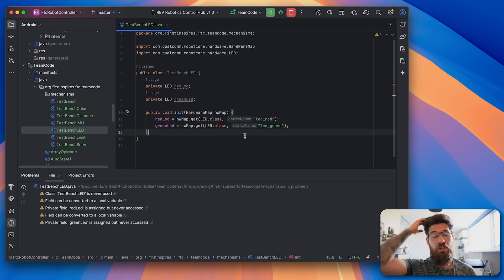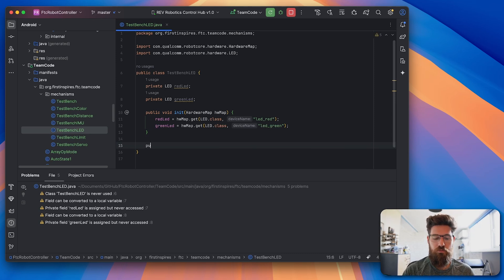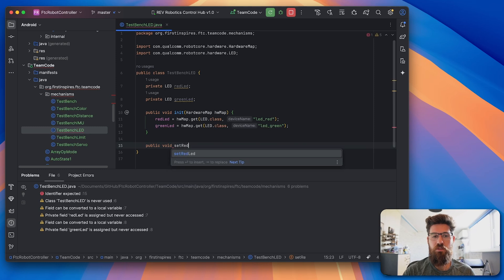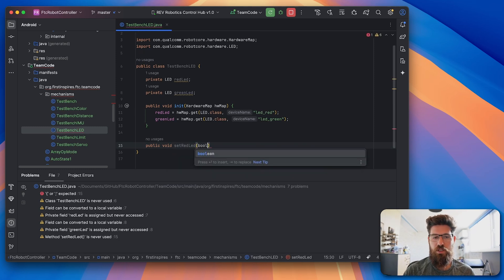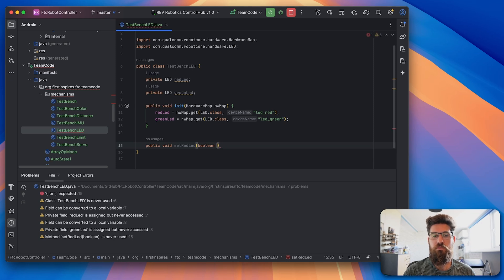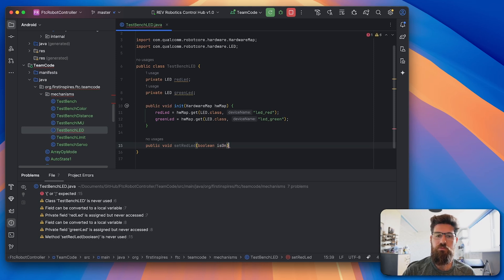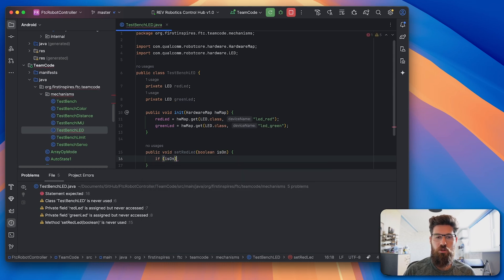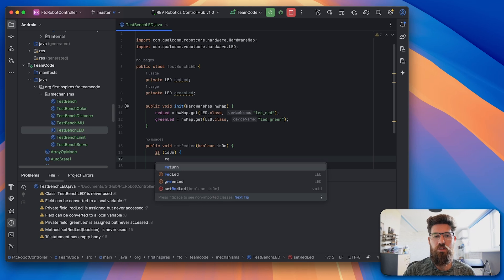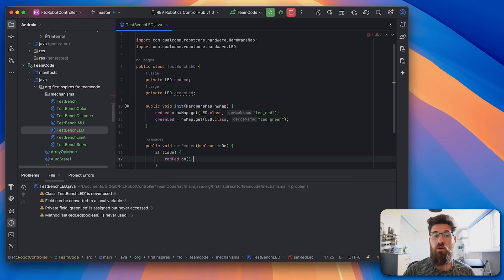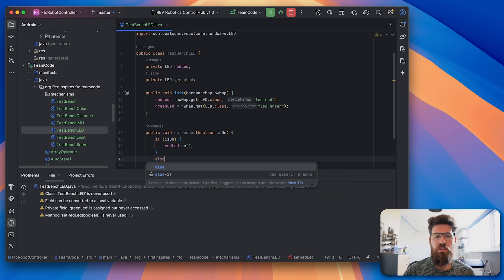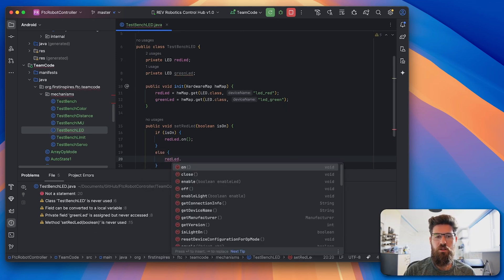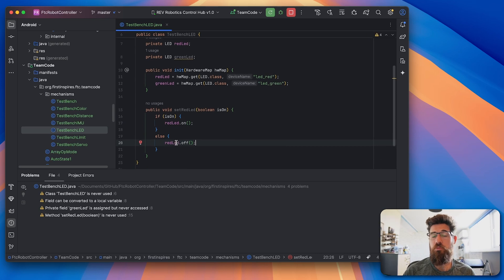Now we're going to have some sort of setter function, so we can go ahead and actually set these values. So we're going to make a new public void setRedLED. And we're going to take a Boolean for isOn. If it is on, we'll say if isOn, we're going to take our redLED.on. Else, our redLED.off. It's pretty simple.